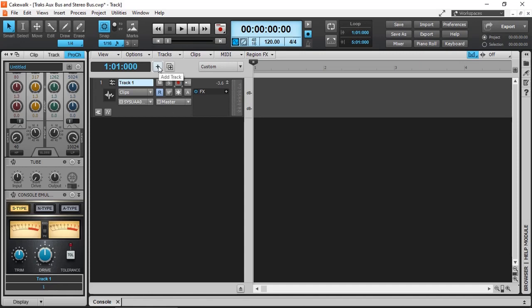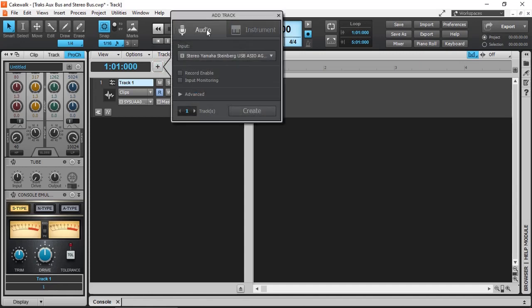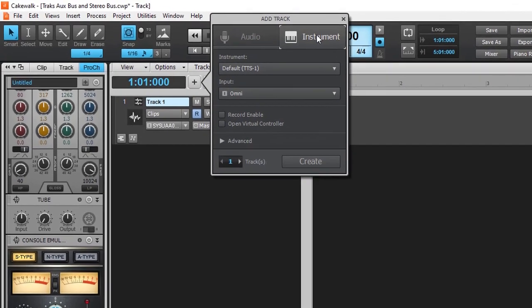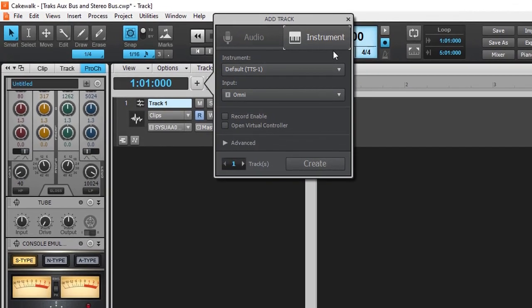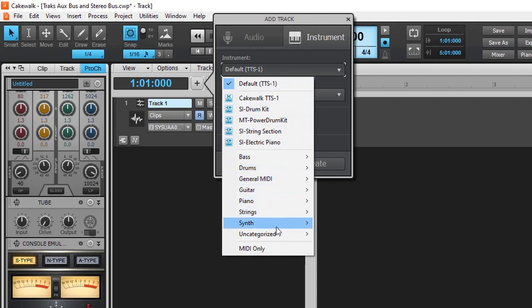We click the plus sign again. Instead of audio, we select an instrument. Here we can select our virtual instrument, by default TTS, that comes with Cakewalk by BandLab, but if you have any other virtual instrument, they'll all be listed here.